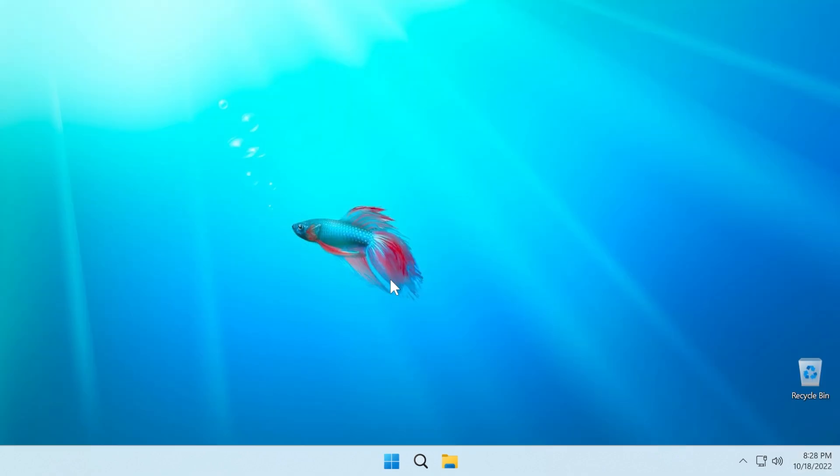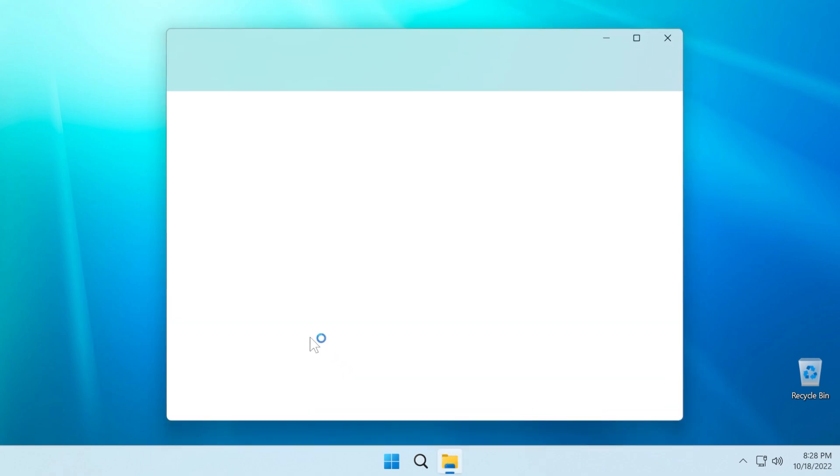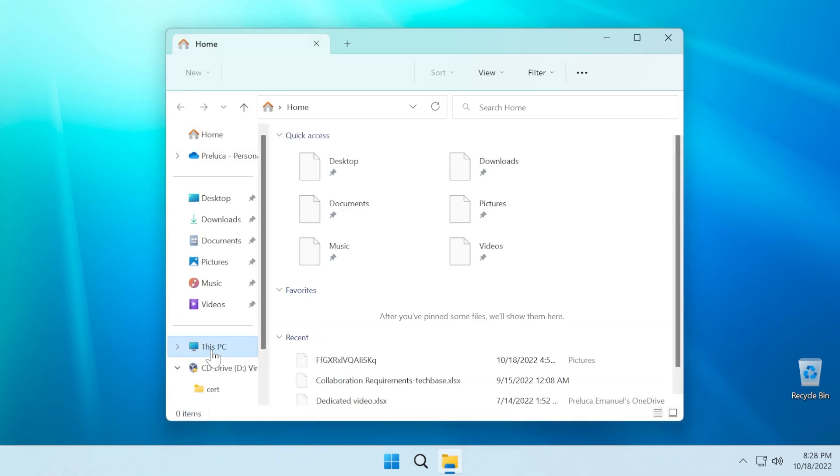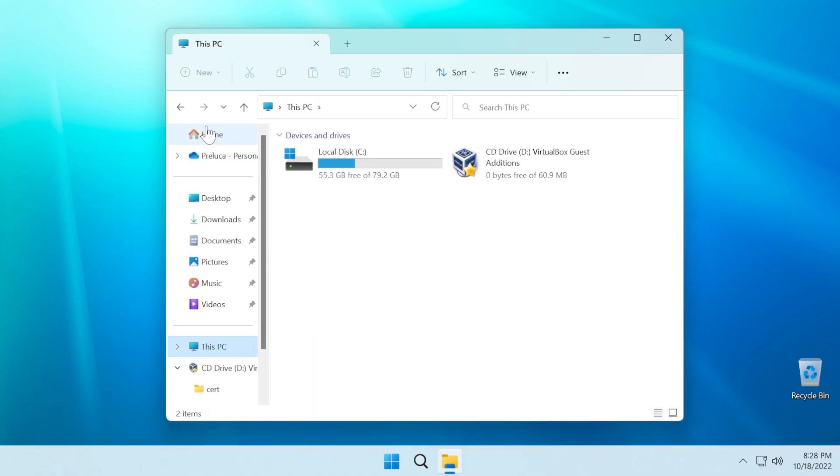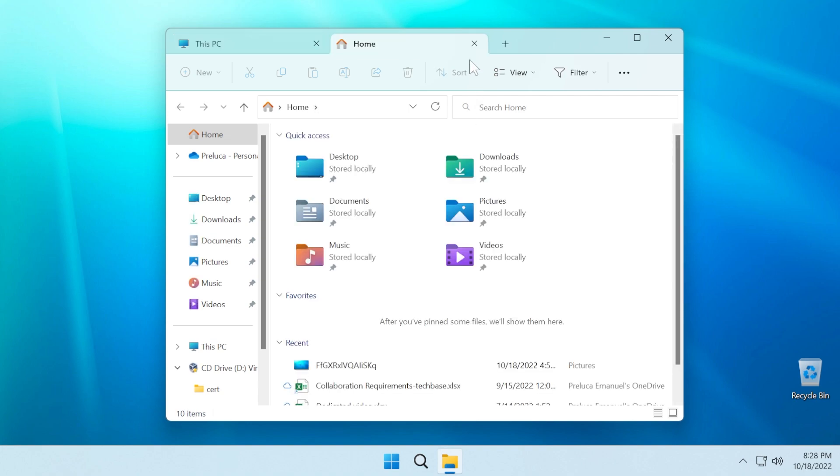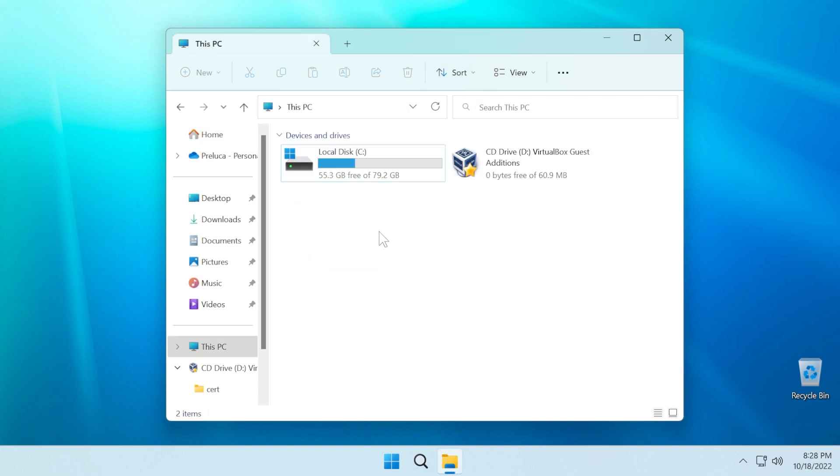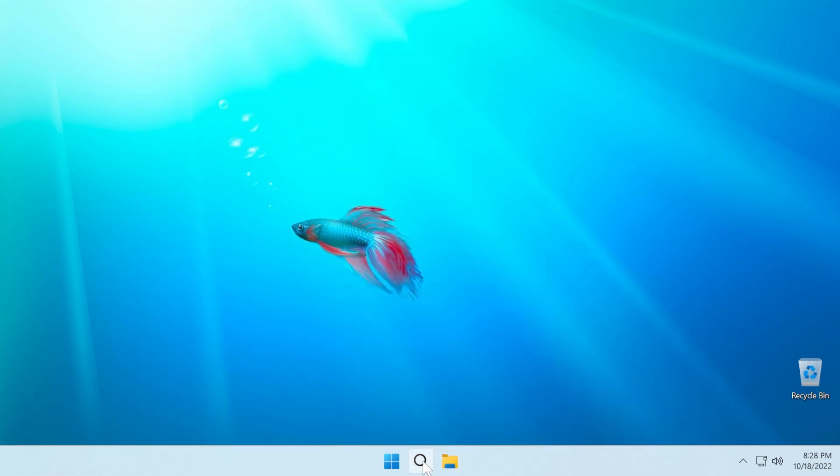Now, if you're asking what is new in this build, first of all, we have the new tabs in the File Explorer with the new navigation pane, which we can use to increase our productivity. We can open different tabs, we can switch between them, and so on.